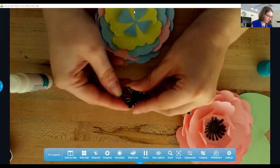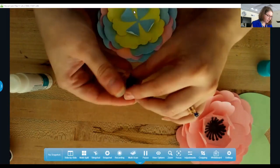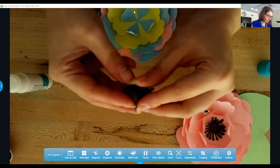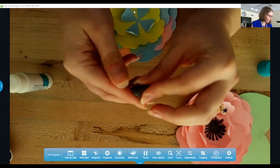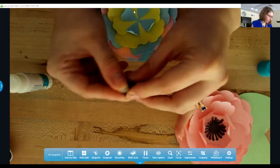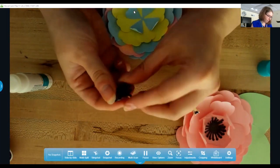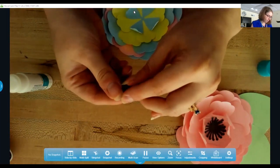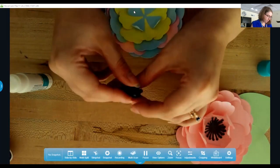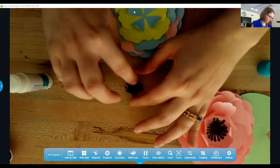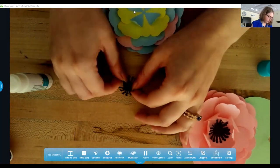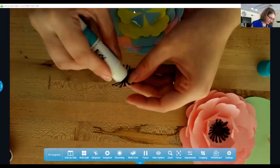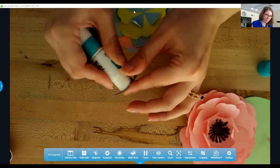And then you just want to push those in with your fingers towards the middle. Oh, mine didn't stay glued. Let me try that again.